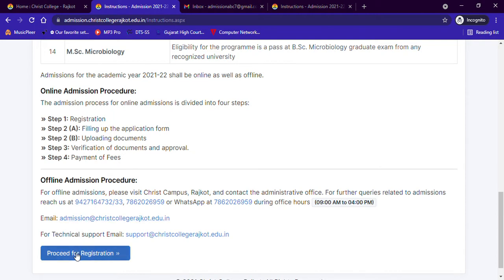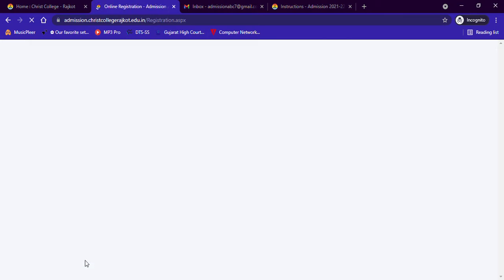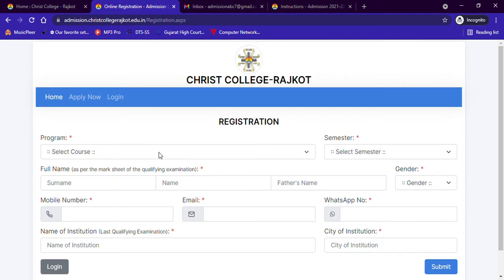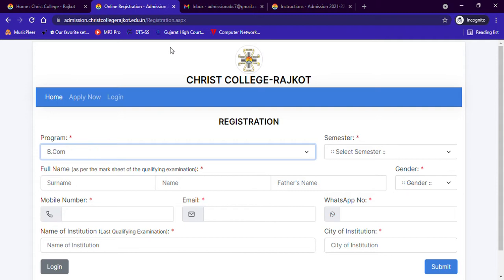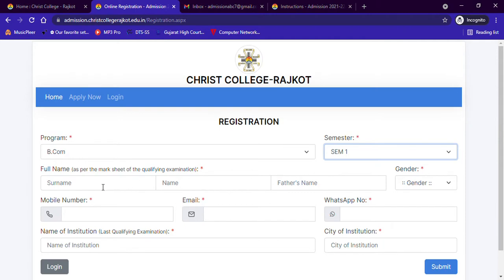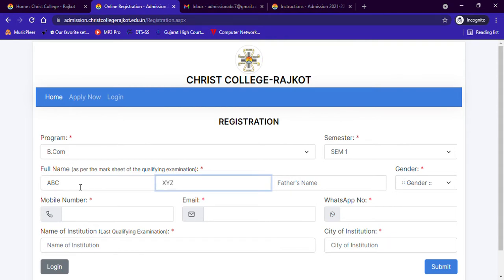Click on Proceed to Registration. You will find the registration form where you need to select the course and enter other details. For example, if I want to take admission in BCom Semester 1, in the Program field I select BCom, in Semester I select Sem 1. Then I will enter my surname, name, and mother's name and gender.